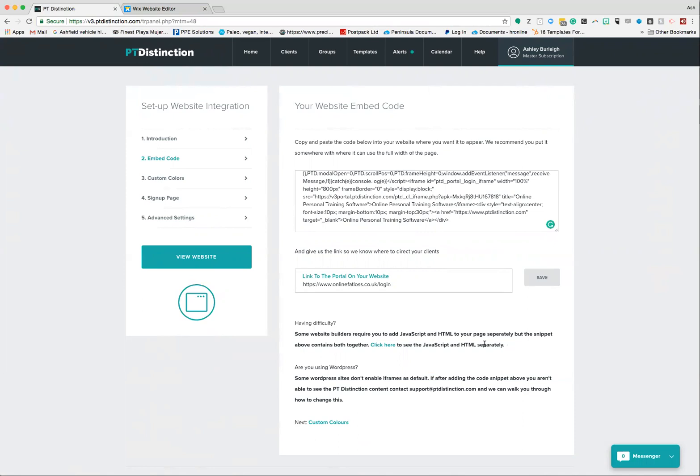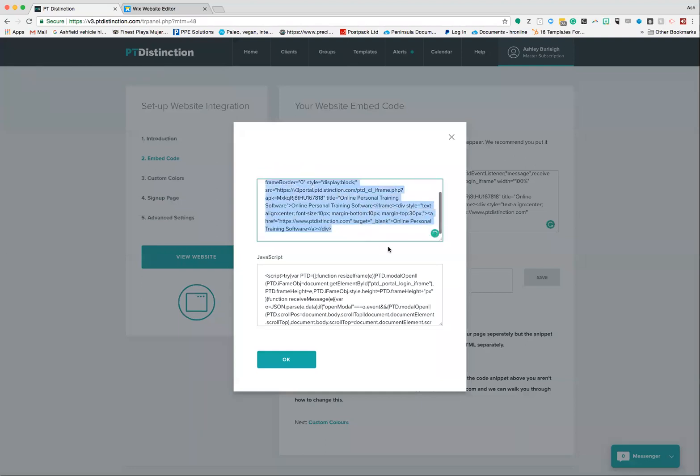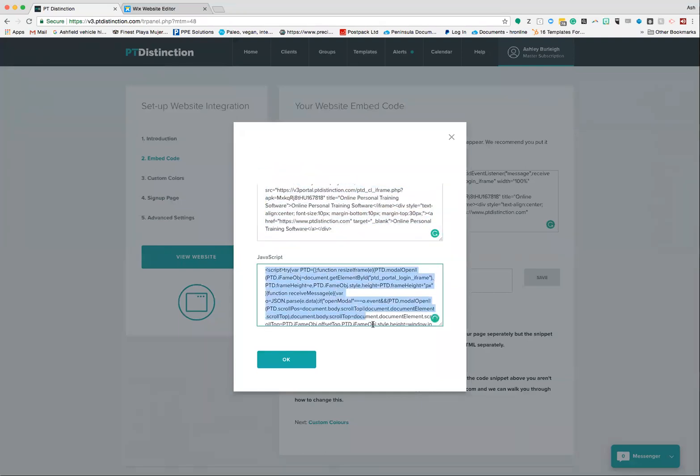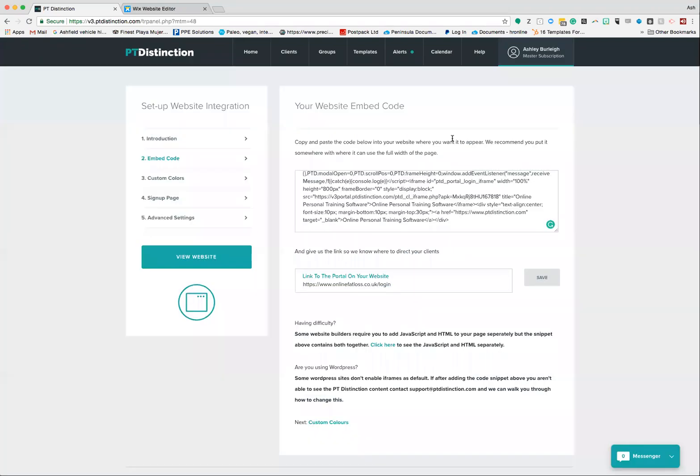If that's the case with you, if your developer is asking for that or you need that in order to actually set up your login, you can access those two bits of code separately by clicking here. You can see the top code up here which is the HTML iframe, and the bottom code down here which is the JavaScript. If you have no idea what I'm talking about, then don't worry about this - go for the top one up here. The chances are your developer is asking for this.